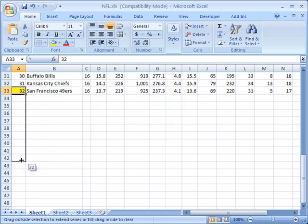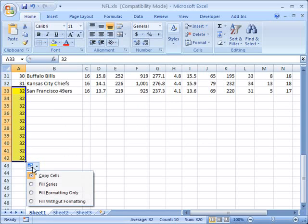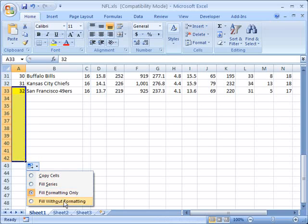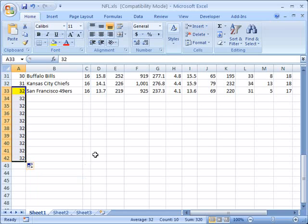I can again grab this corner and drag it down and it's going to take notice this time the formatting and the value and copy all of them. I can tell it to instead just copy the formatting, in this case it only copies the yellow, or I can tell it to just copy the fill without formatting.